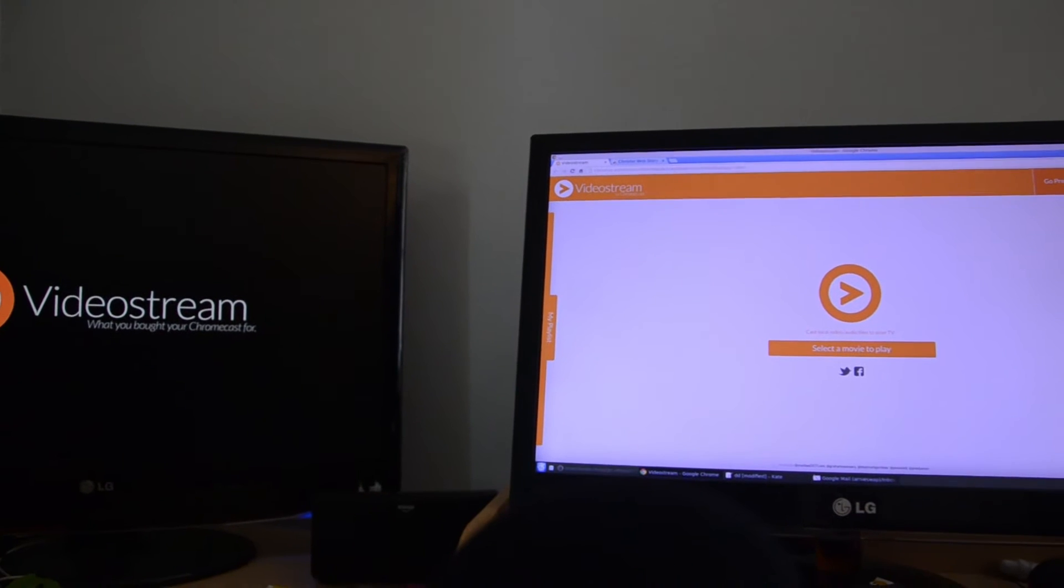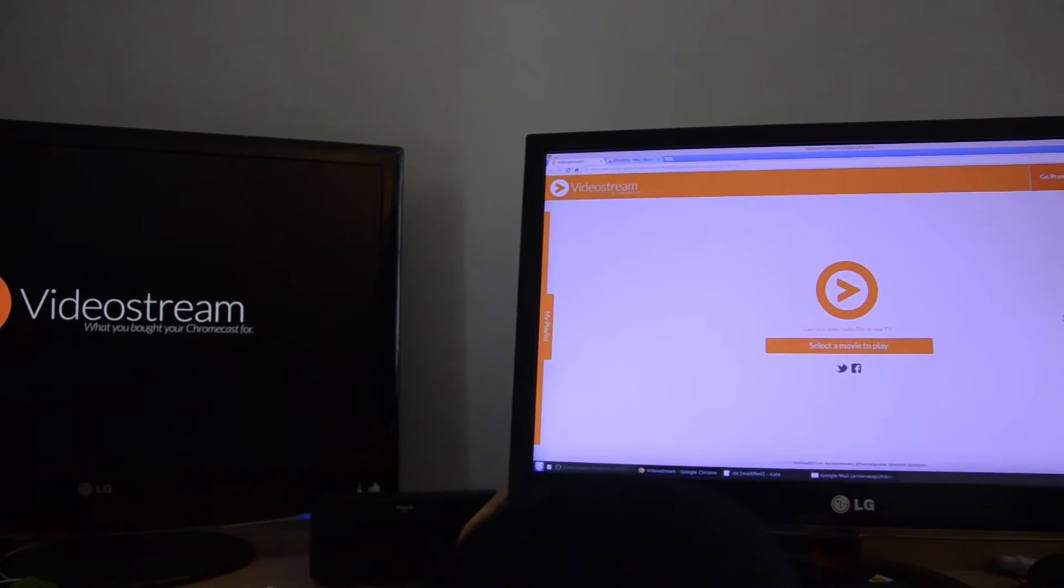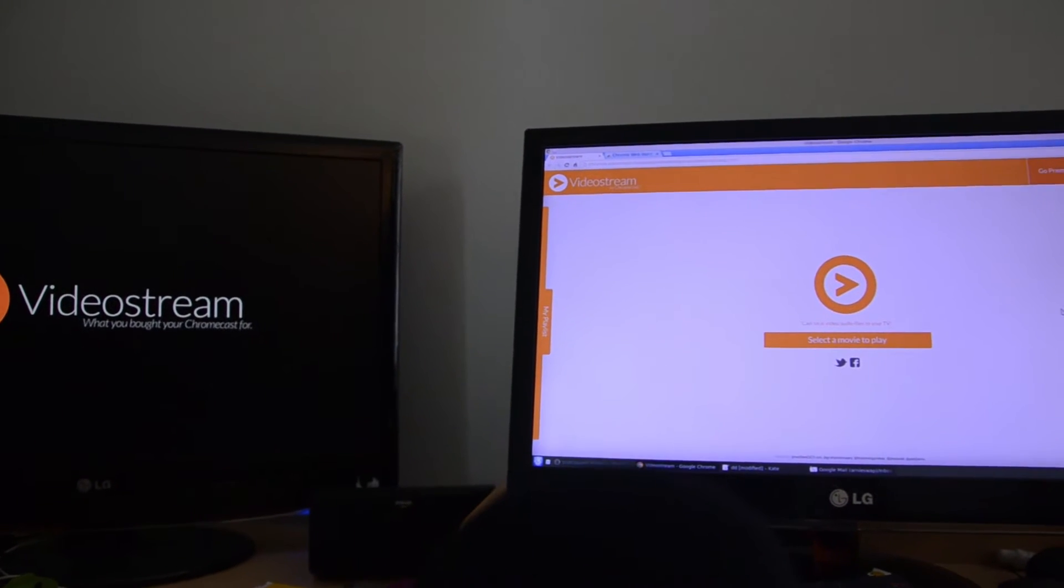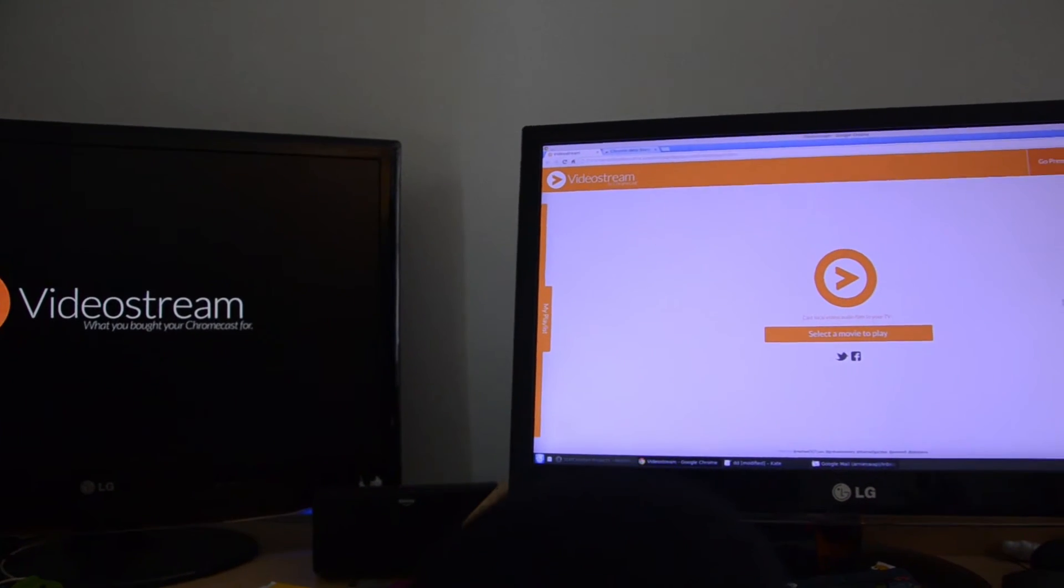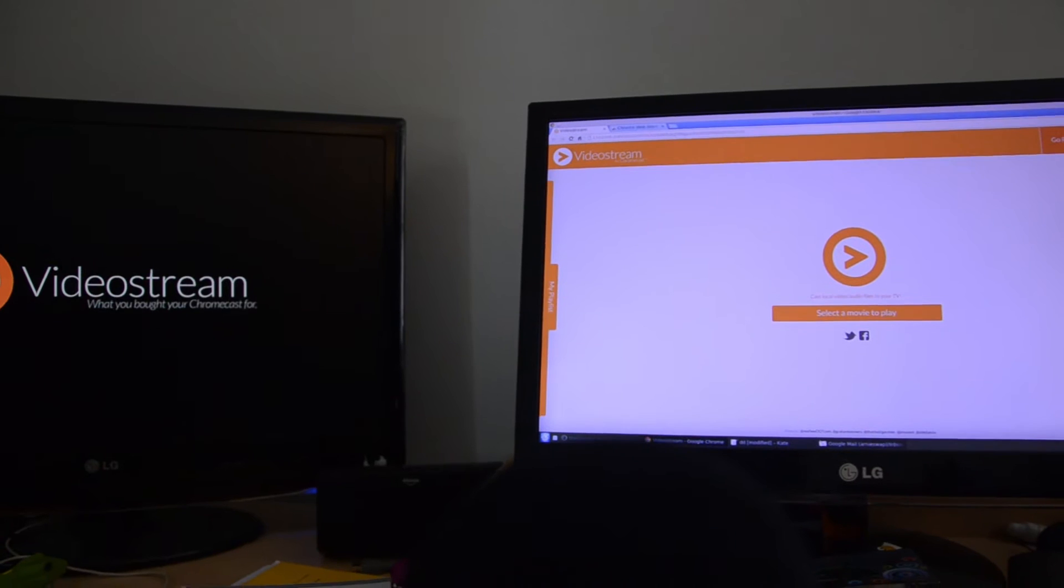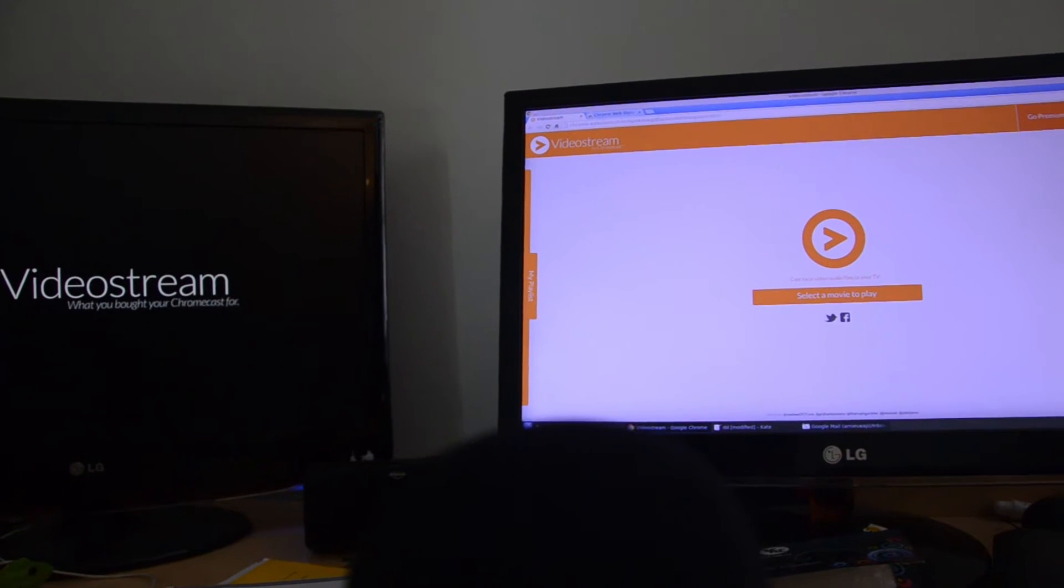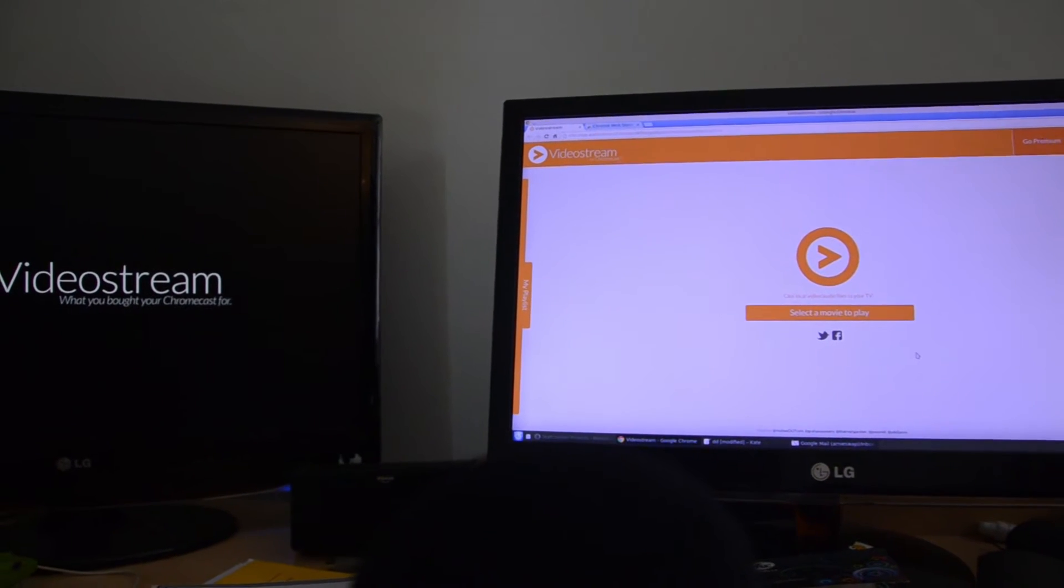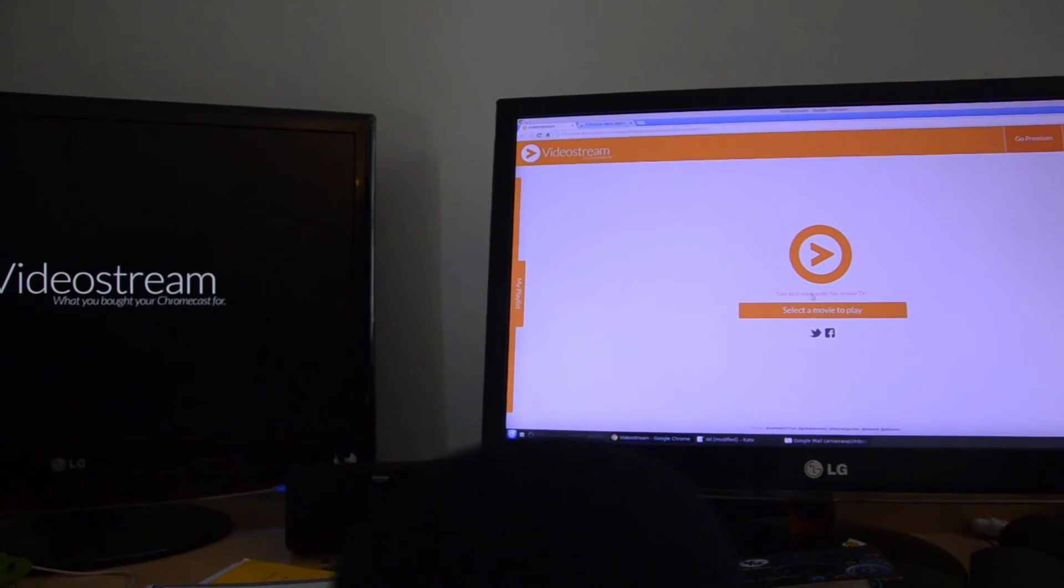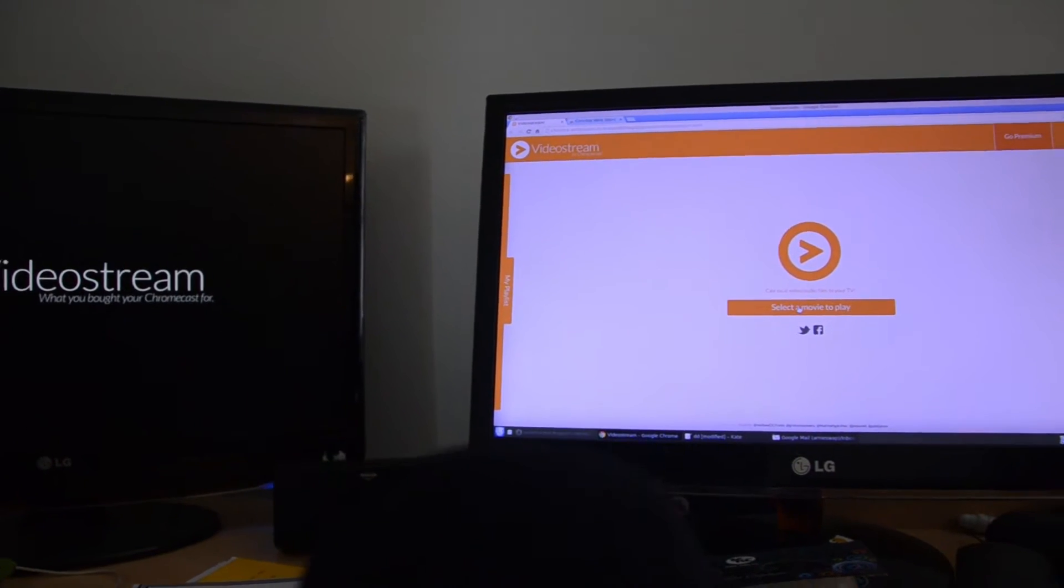If you are on a Chromebook or if you're on Windows, Mac, or any other Linux-based distribution, you will be able to play your movies with great ease. Now what we are going to do here is select a movie to play, and then you can browse your local folders and select the movie.